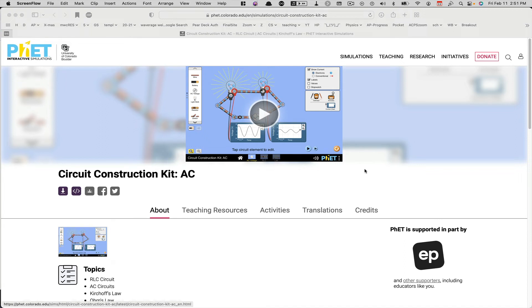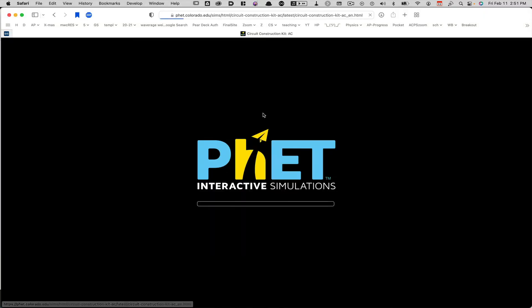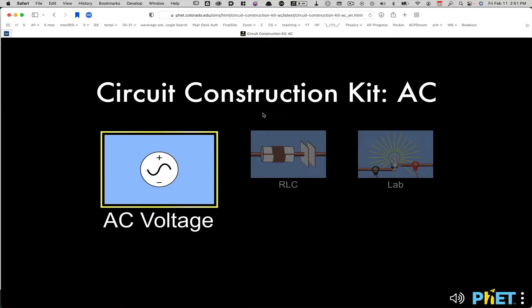Here's a little video to help you get started with the circuit construction kit on PhET. So here's the page you'll end up when you follow the link that I gave you. You'll click on the center icon. It'll open up the simulation.